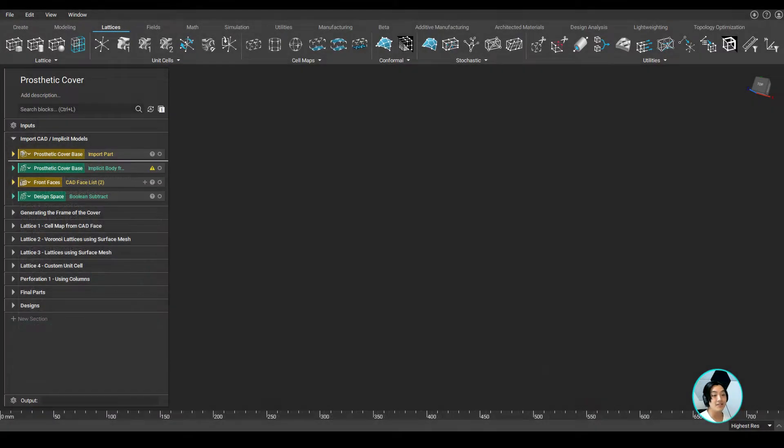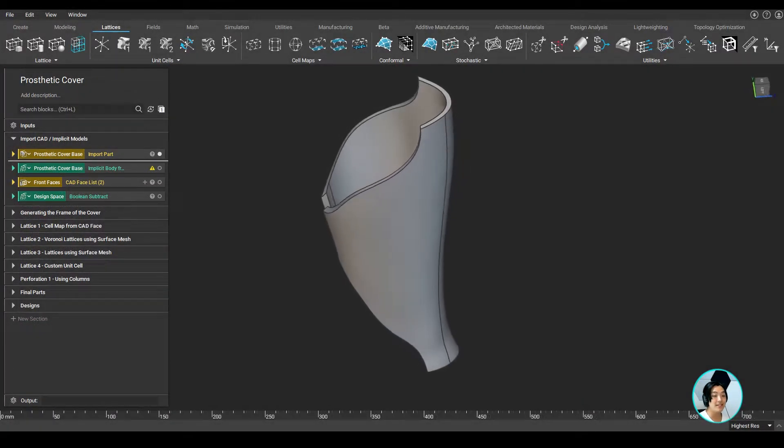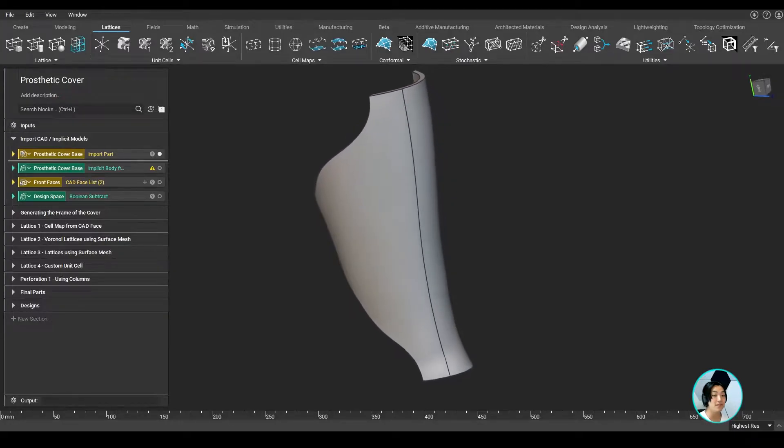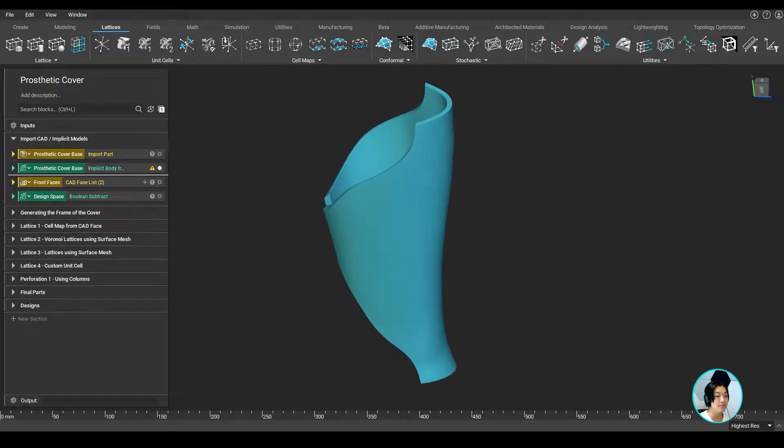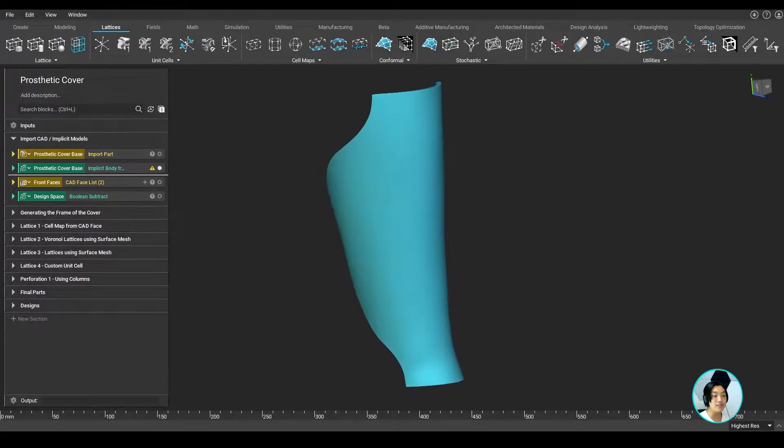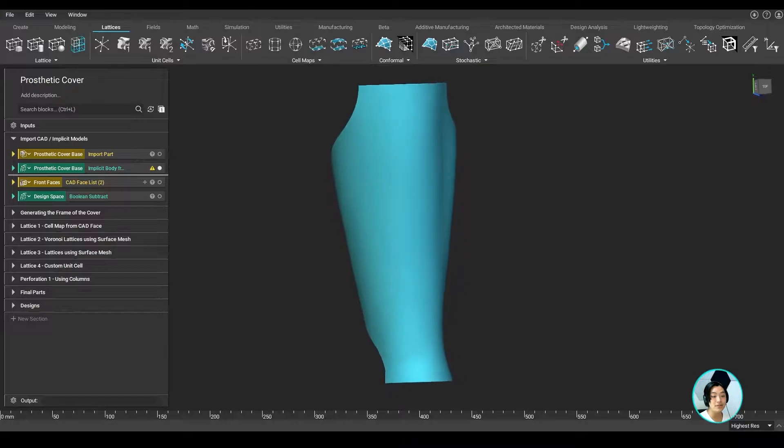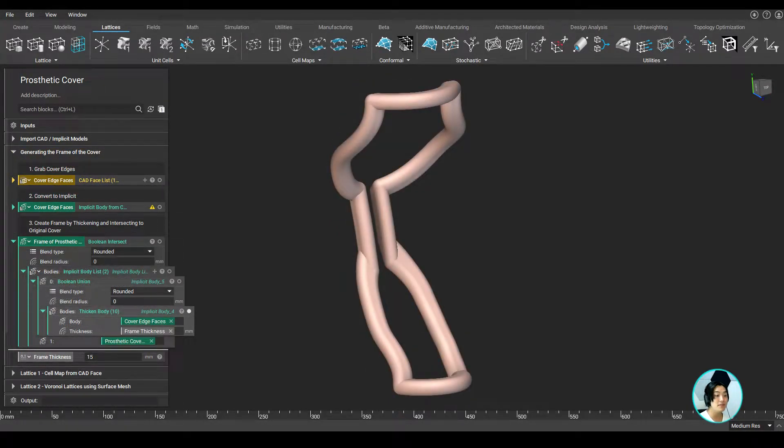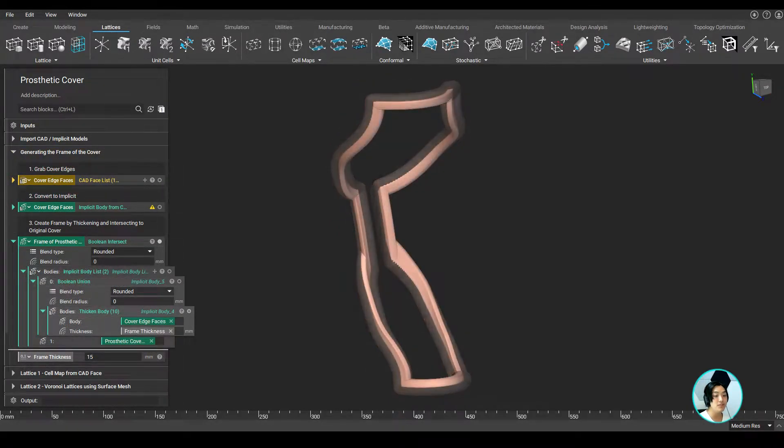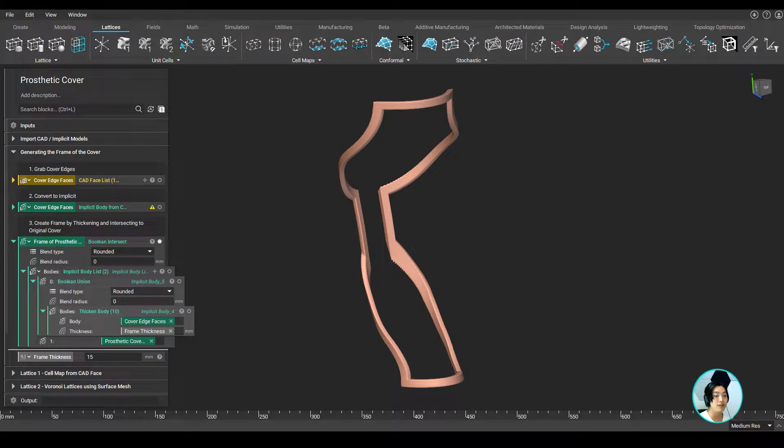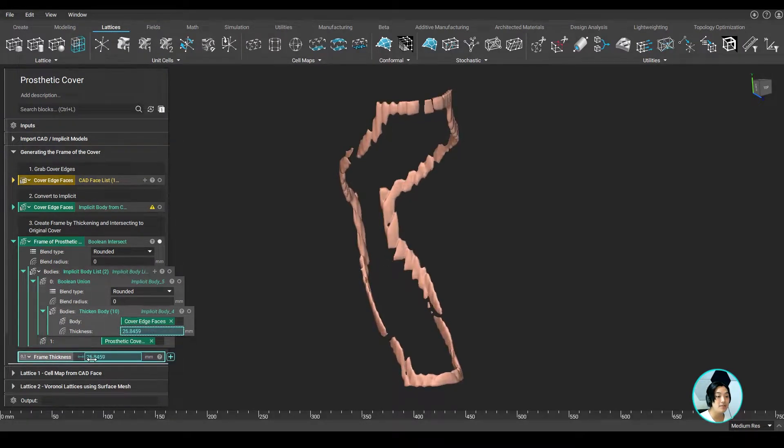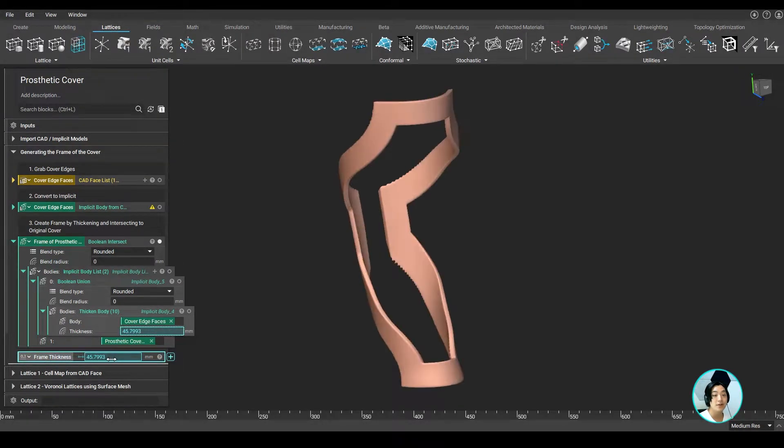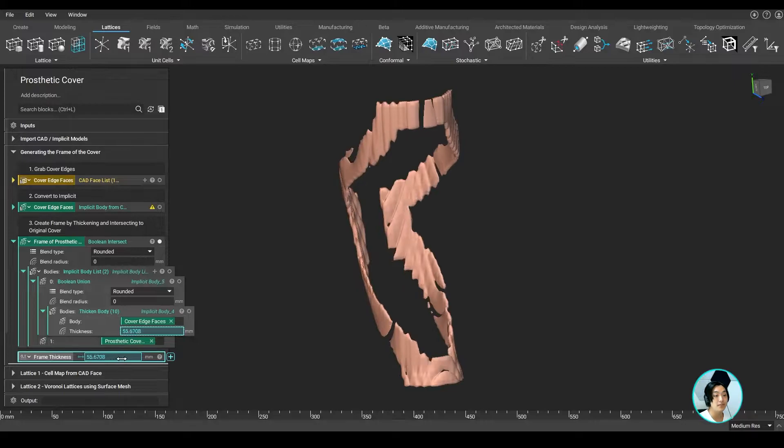To start, I imported a CAD representation of my prosthetic cover and converted it into an implicit body. One of the first things I wanted to do was create my frame. I grabbed the edges, thickened them, and used some boolean operations to generate the frame. I also pulled out the thickness parameter so I can freely change the thickness whenever I wanted to.